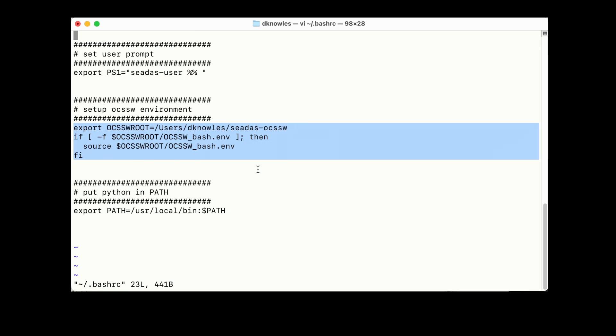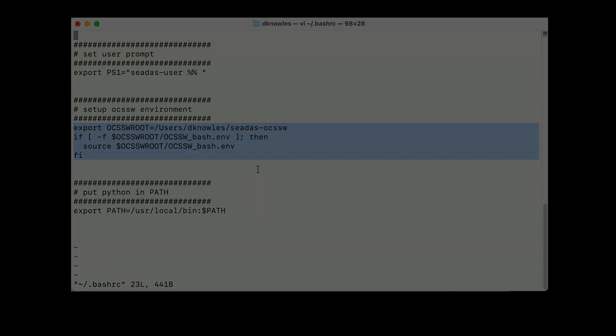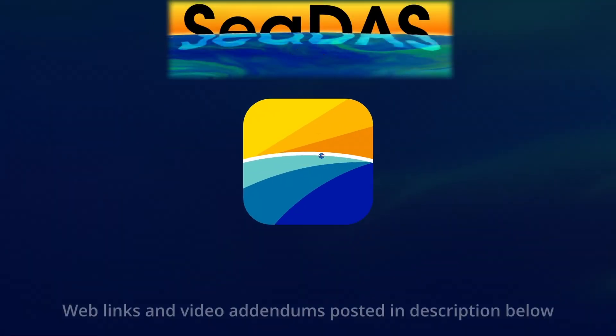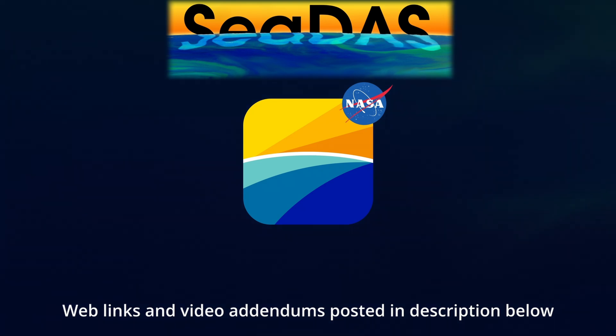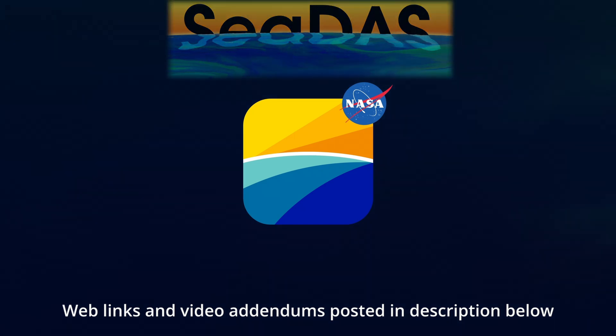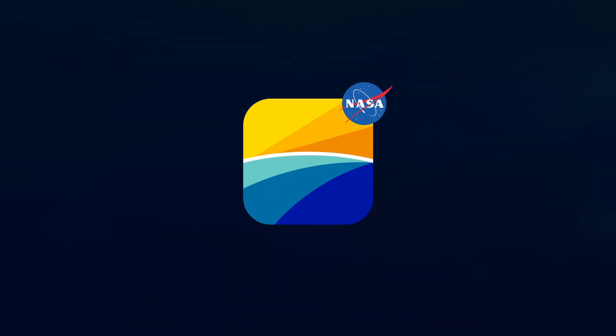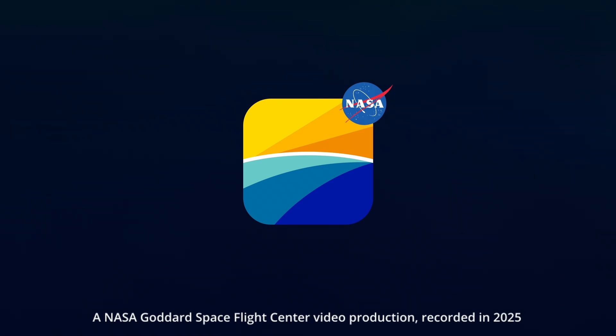If you haven't already set up your Python libraries and EarthData Access, go check out those videos on this channel. To get answers to CDAS questions, visit our forum and websites. Those links and any addendums to this video will be posted in the description below. Thank you for watching. Subscribe and stay tuned for more CDAS tutorial videos.